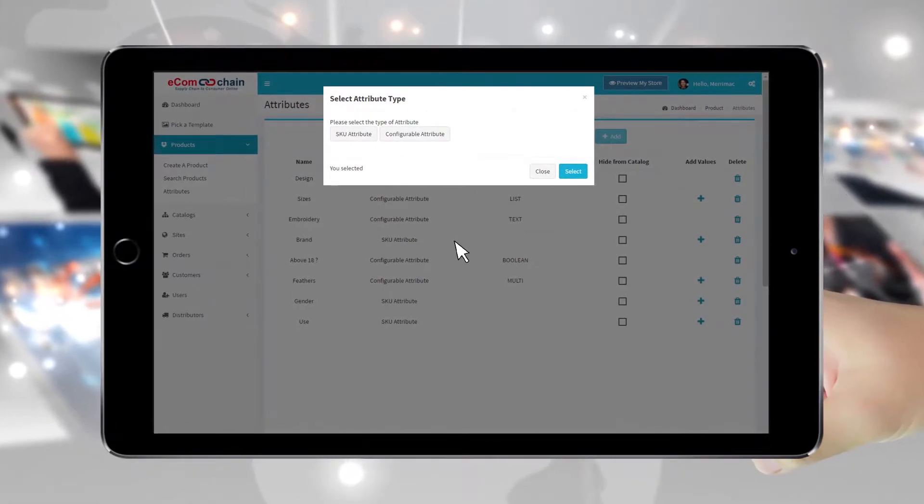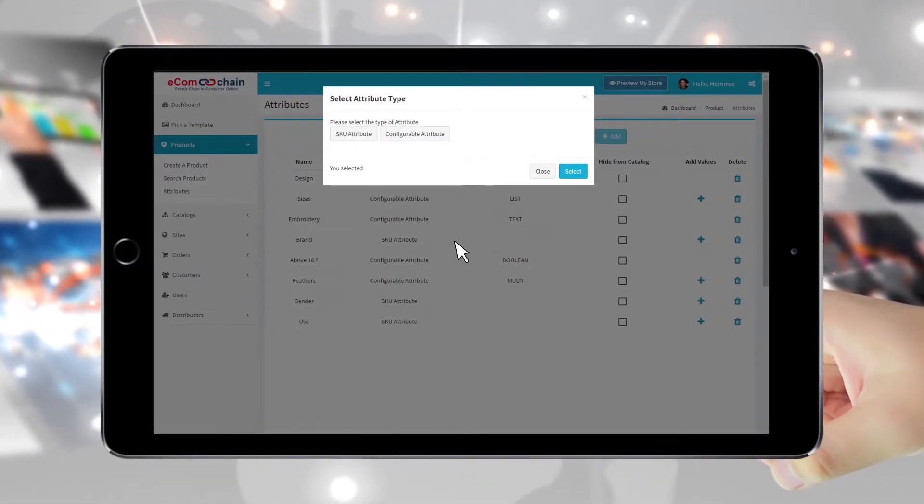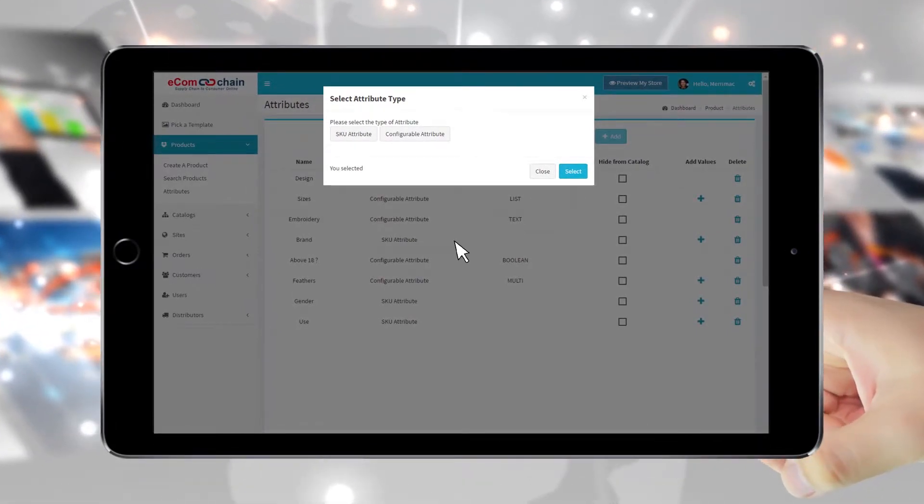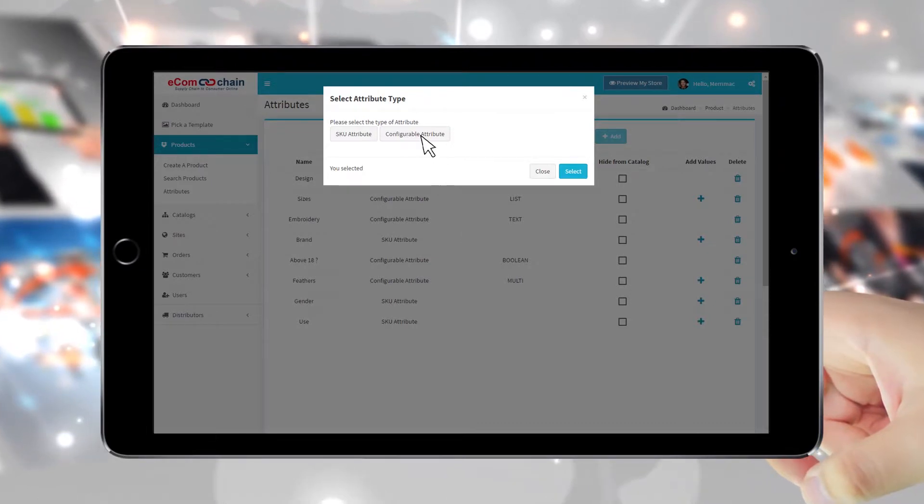A pop-up screen will ask what type of attribute you wish to create. For this attribute, we are selecting Configurable Attribute.